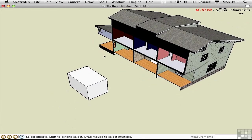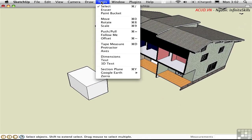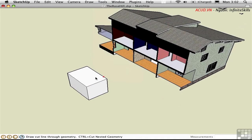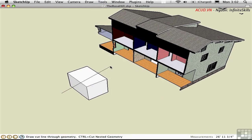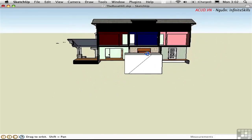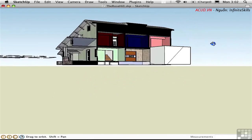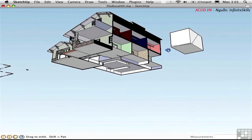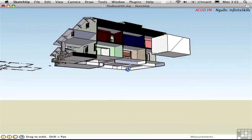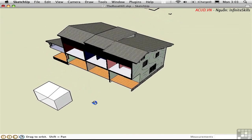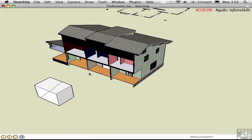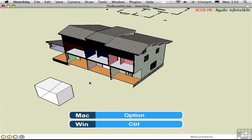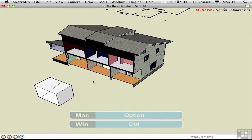And then I'll use the Zorro tool right here at the bottom of the Tools menu. I'll just draw a line across this box at some arbitrary angle, and it automatically slices through the whole thing, creating internal edges. Quite a powerful tool, in fact. You can cut through nested groups and components by holding down the Control key on the PC or the Option key on the Mac.